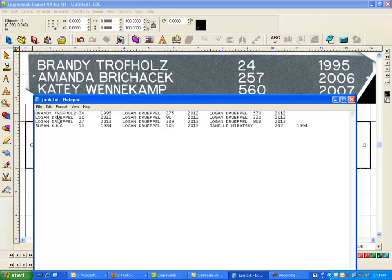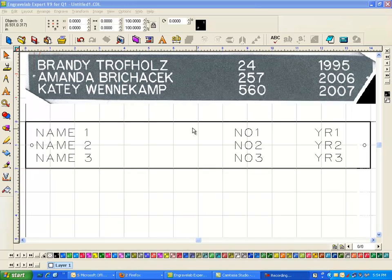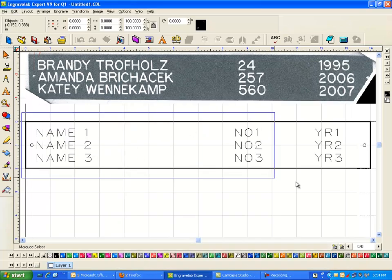So the first plate that it's going to be doing is this one, the second, the third, and the fourth. And of course you could have several plates here and it will just make more files or more plates to engrave.